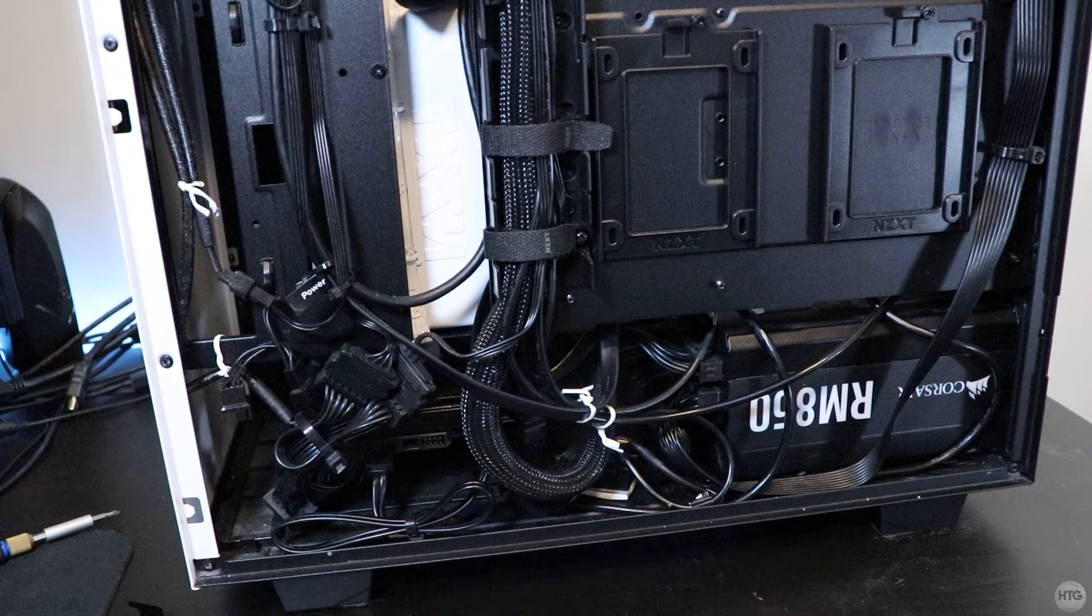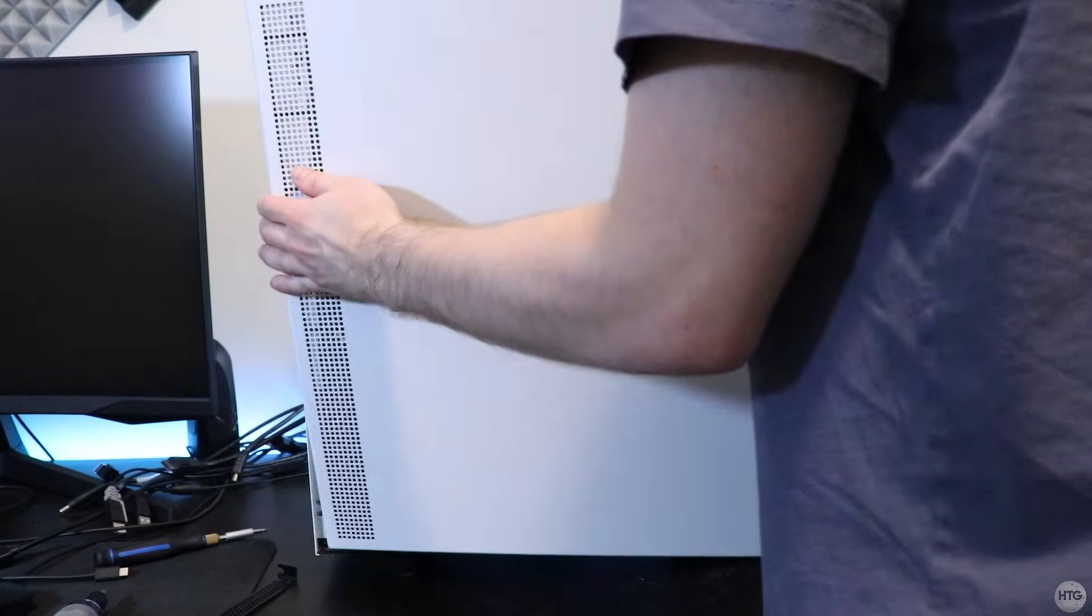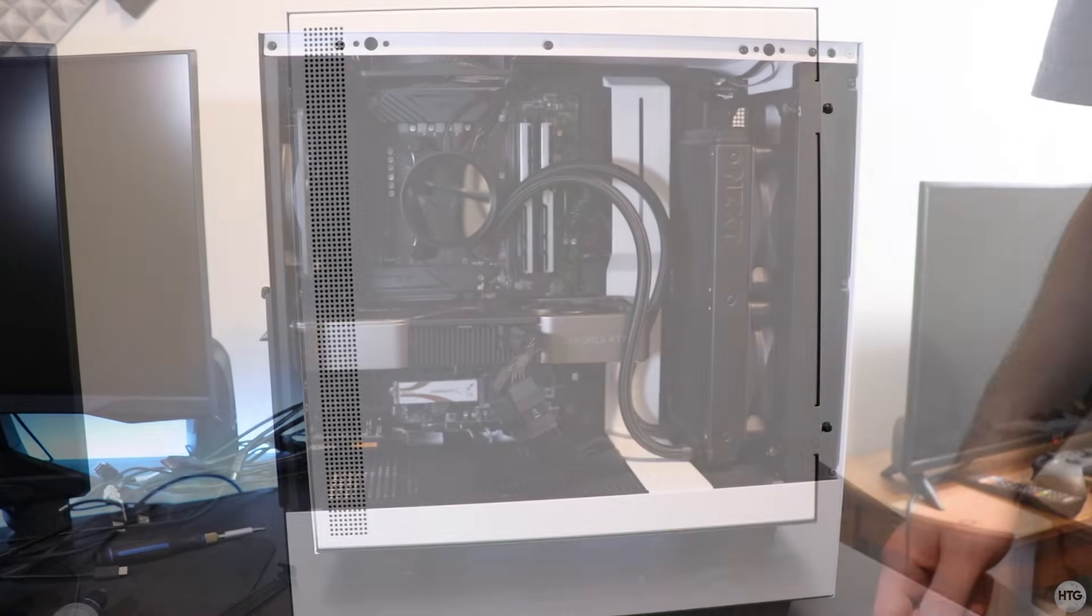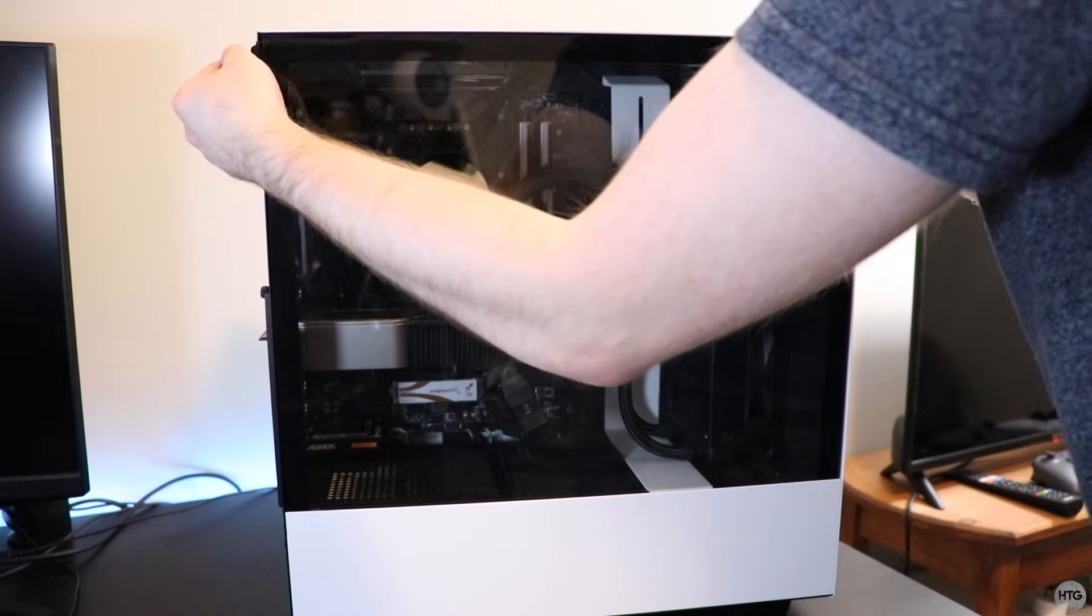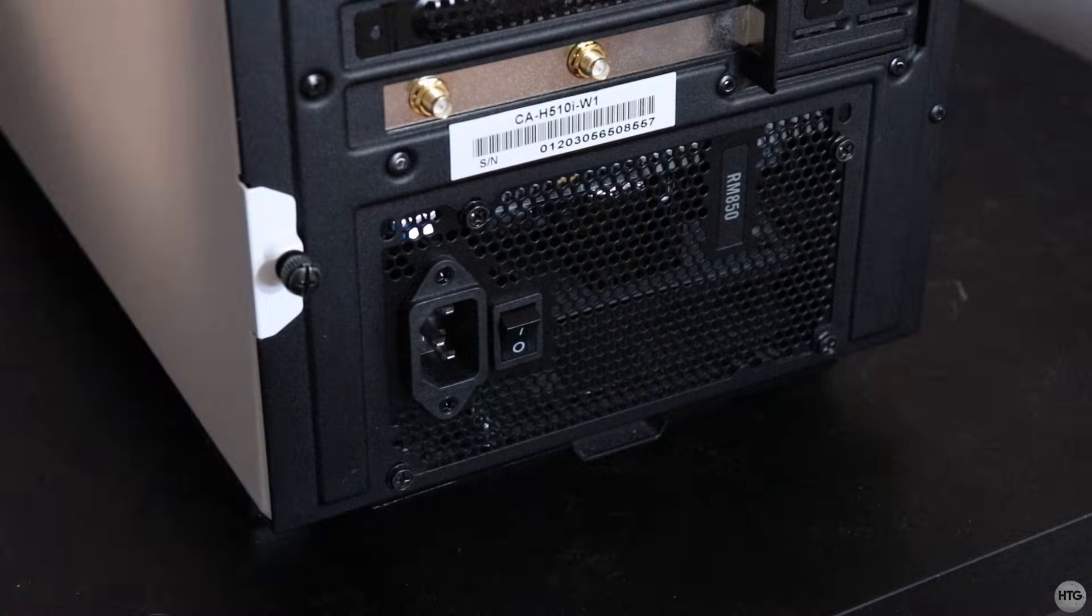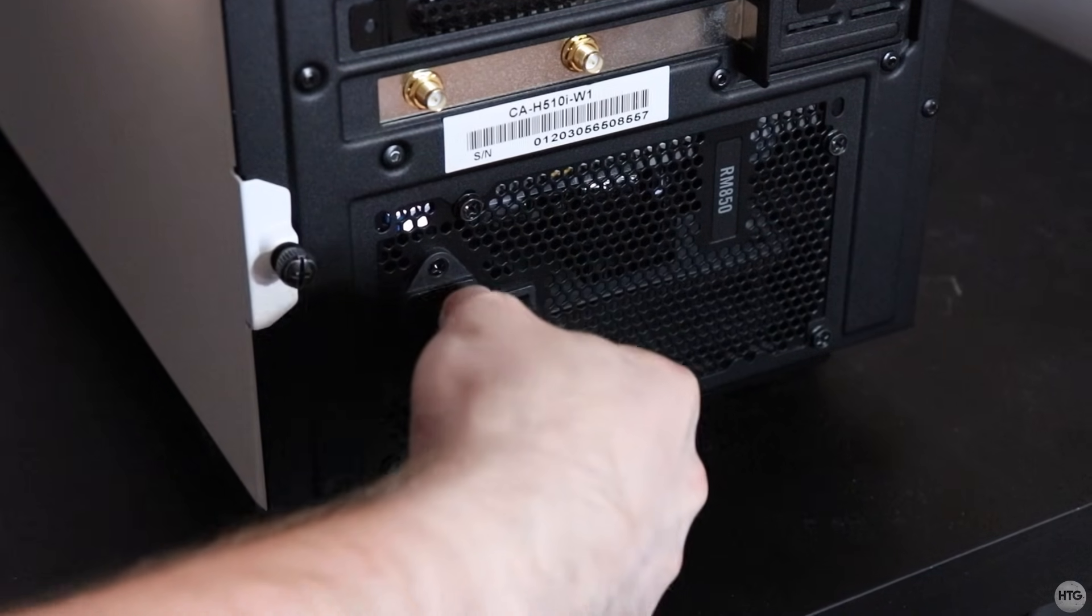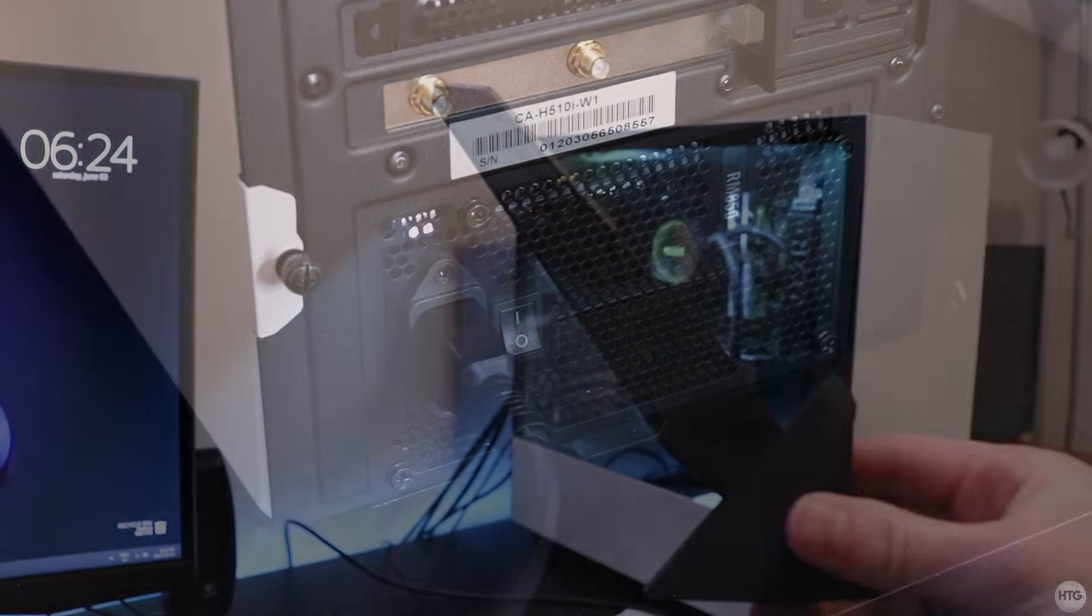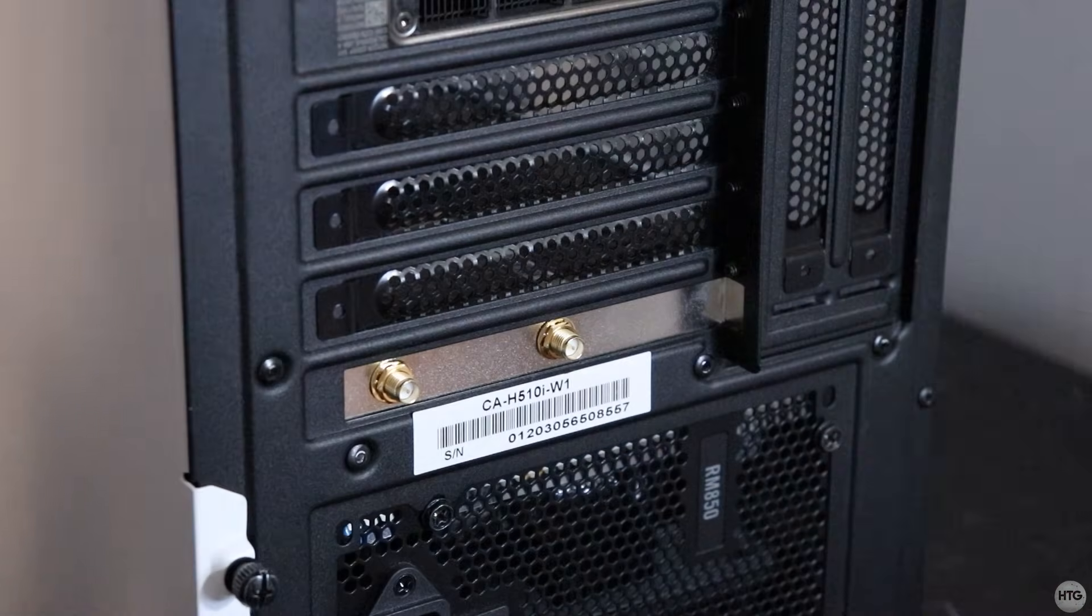We are now done installing the Wi-Fi card. We can put the side panels back onto the case. We can plug the power cord back into the power supply and turn it on. The last step is to screw the antenna into the back of the card.